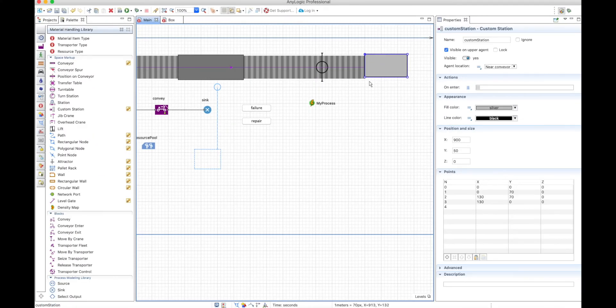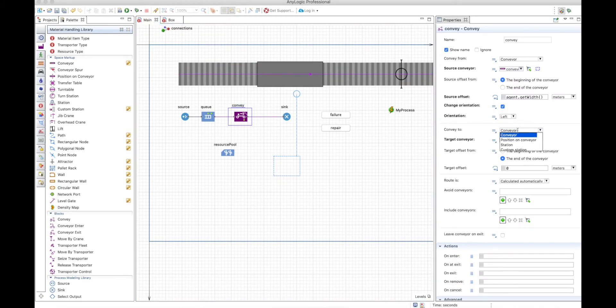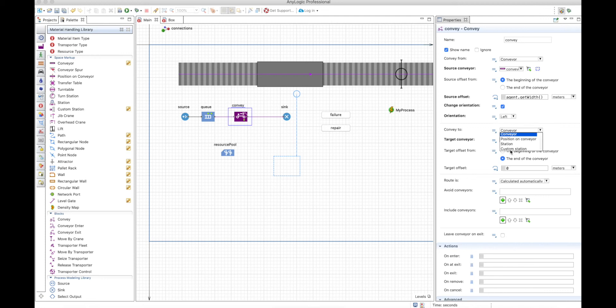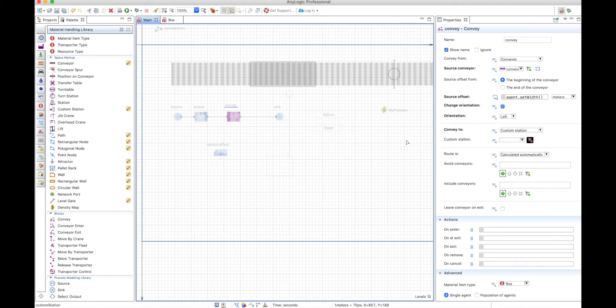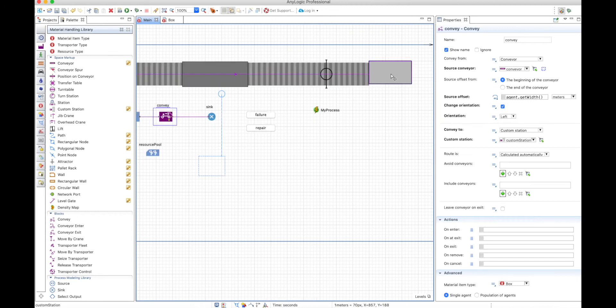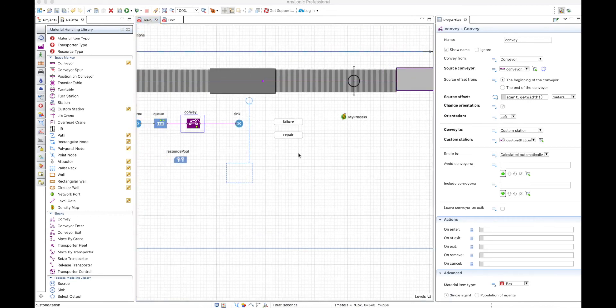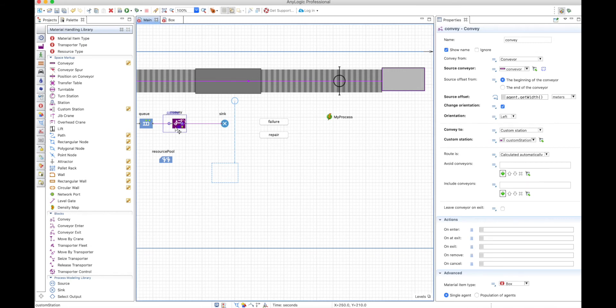So the station will be there. In the convey block, you can define the target as a conveyor, as the position on the conveyor which is this one, as a station, or as a custom station. Let's use the custom station and we will choose, of course, the only one that we have, which is this one. This is the destination, but nothing is happening on the custom station.